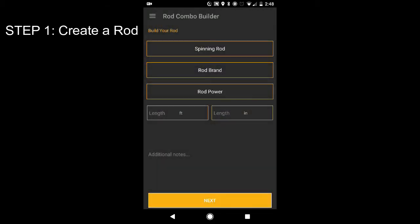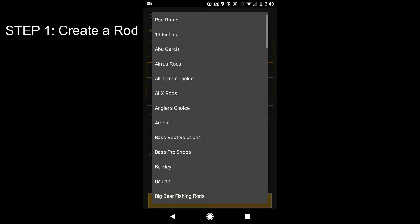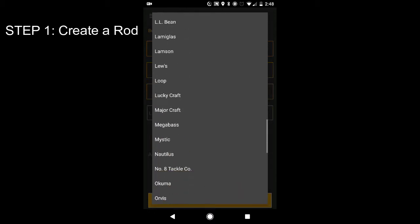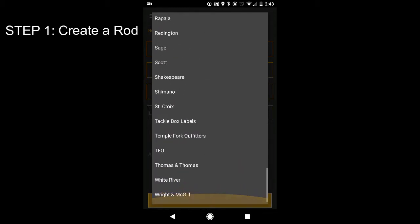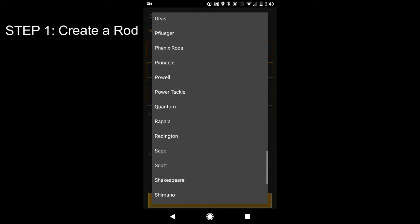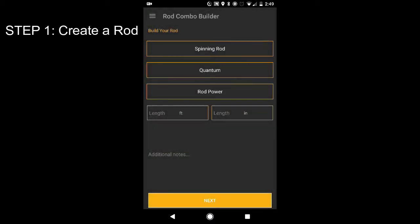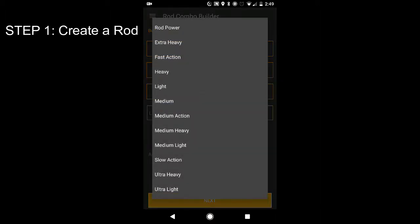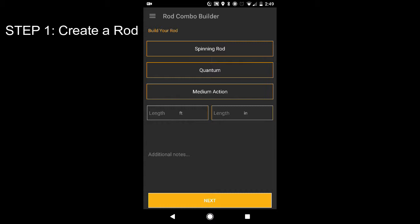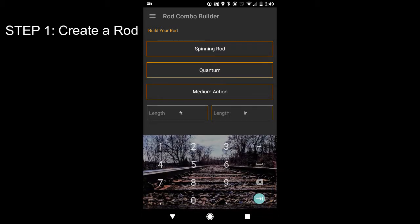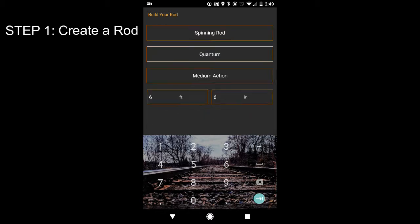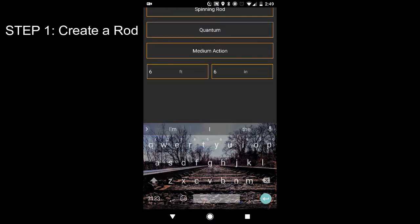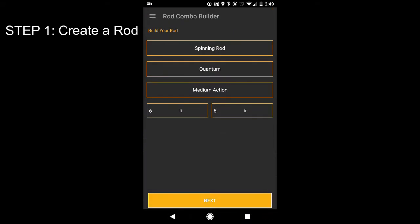So spinning rod, what is my rod brand over here? Definitely not a good rod, I can tell you that. Rod power. I think it's, I'm pretty sure it's medium action. Length 6'6". Boom. Don't need additional notes. Next.